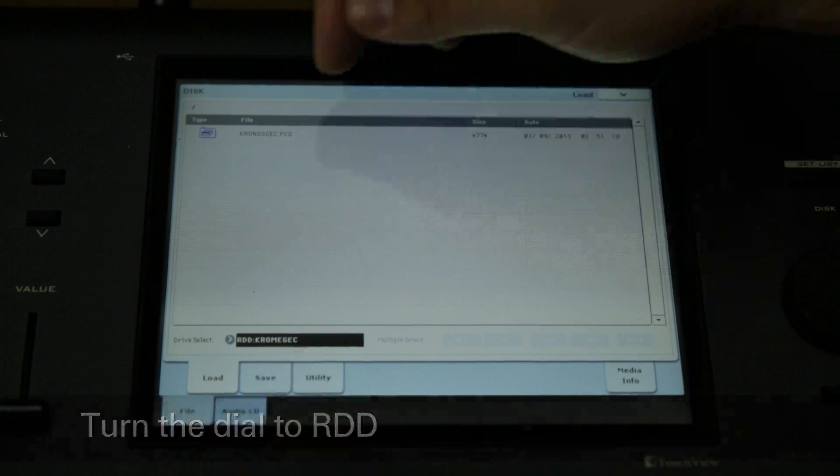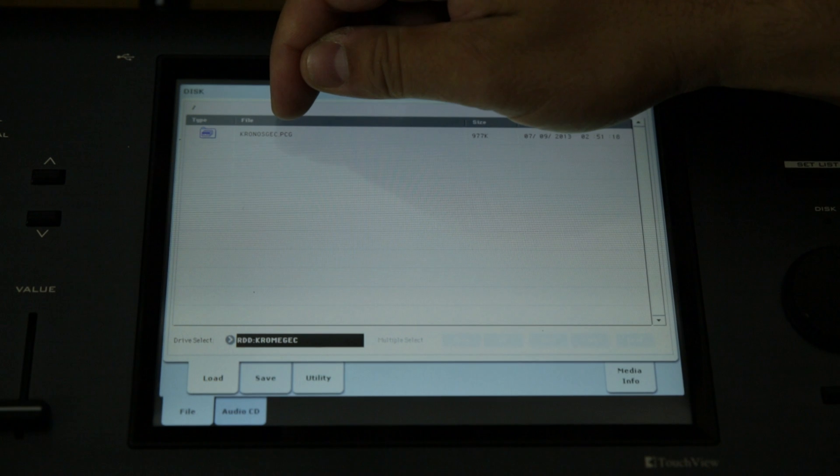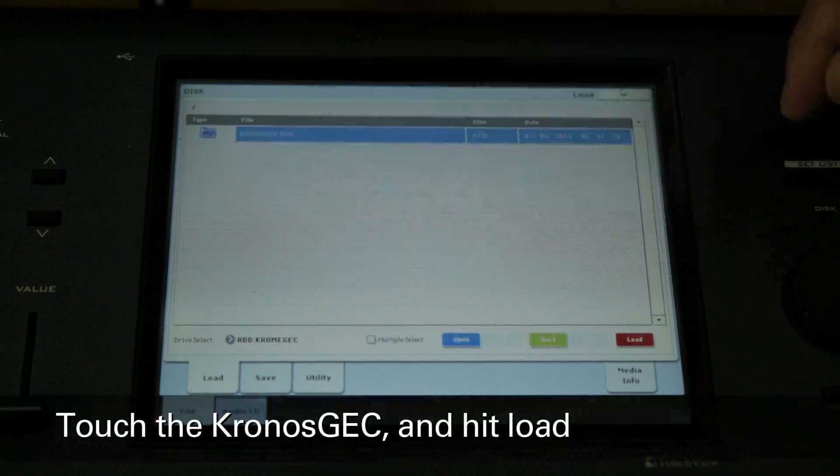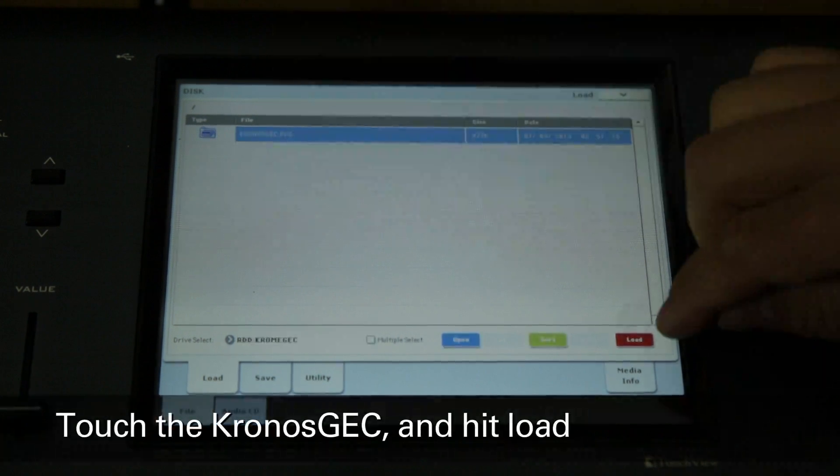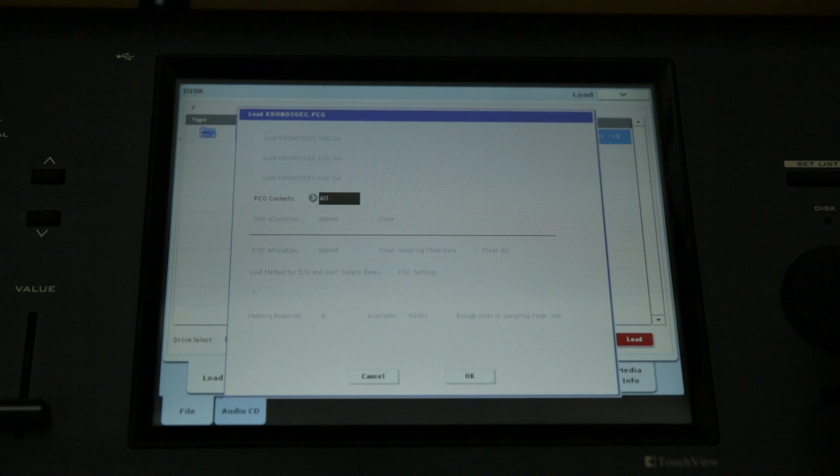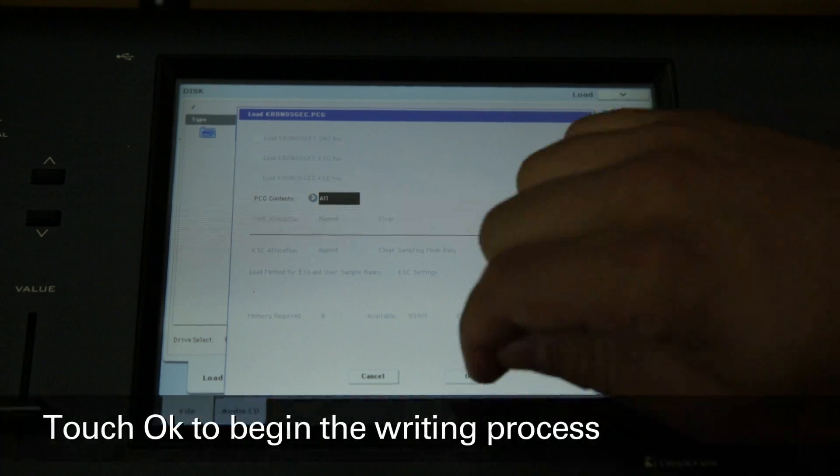At the top of the display, you'll see Kronos GEC.PCG. Touch this file to select it, then touch the load button. At the window that appears, touch OK.